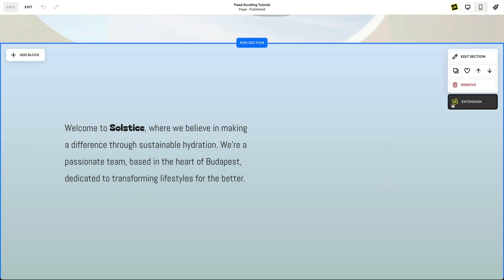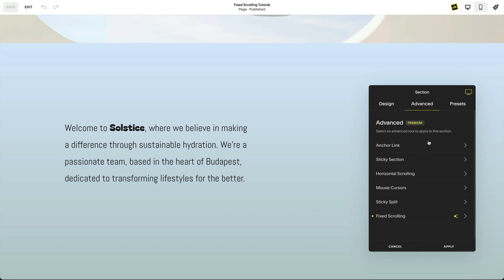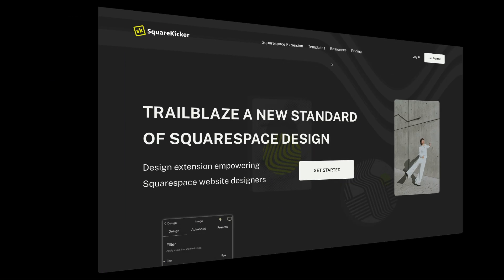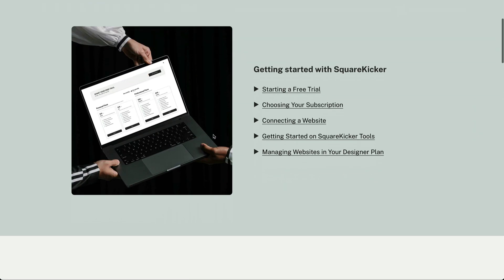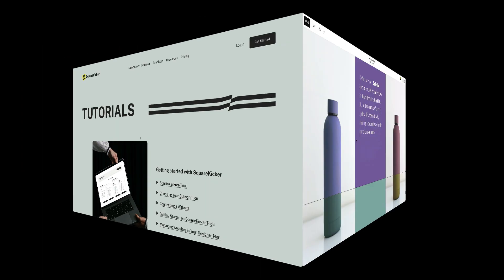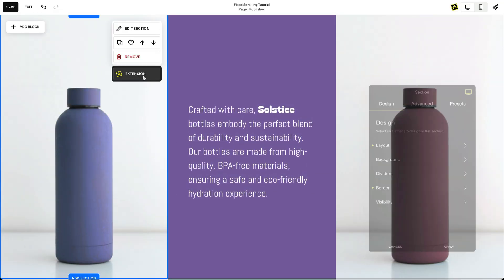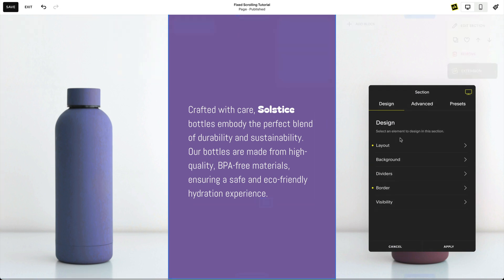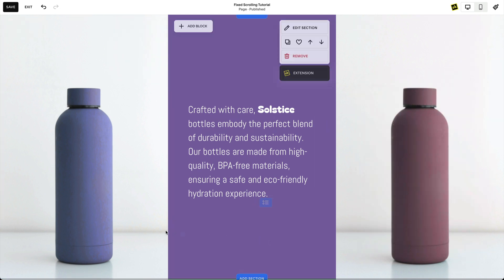Now that you have a handle on what fixed scrolling is and what it can do, let's start to combine some of the other SquareKicker tools and see what we can come up with. You can find more information and tutorials for these features on the SquareKicker website. Expand your creativity by applying fixed scrolling to sections with different widths, like this design which is revealing different colors of the same product.